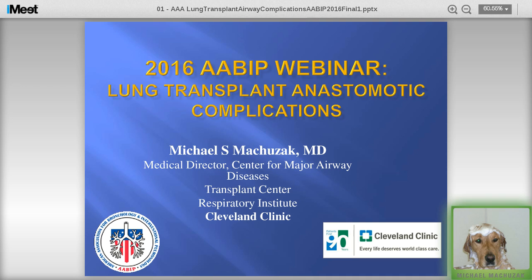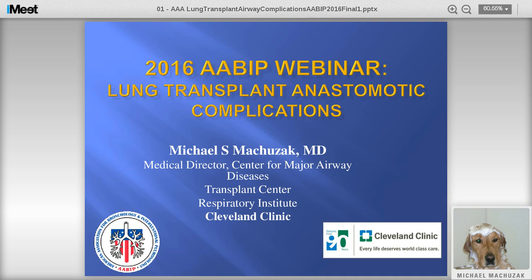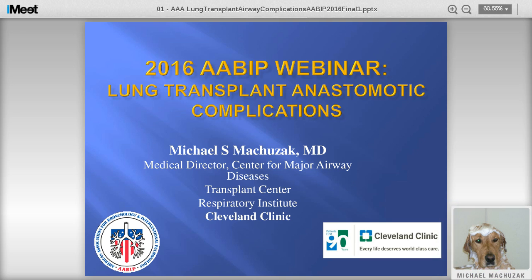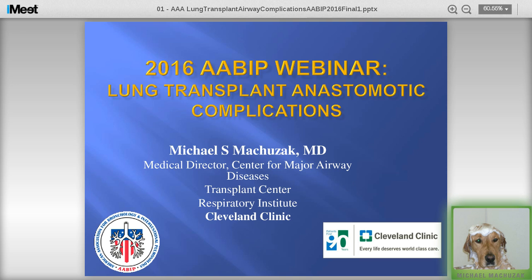Thank you, David, and thanks for the kind introduction. We're going to talk about lung transplant and airway complications today. Before I start, I wanted to pass on some condolences. For those of you that know Atul Mehta, he recently lost his mother, so he may not be able to make this call today. I wanted him to know that the entire IP community was thinking about him and his family. On that note, we'll start talking about lung transplant complications.